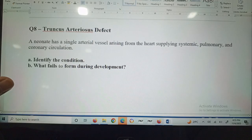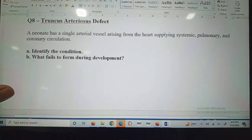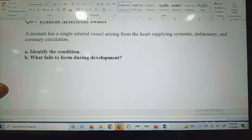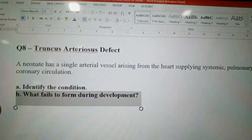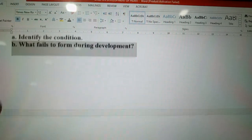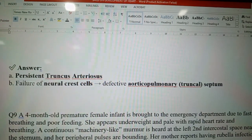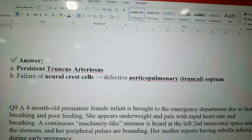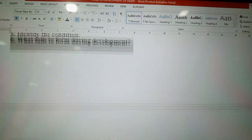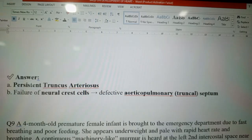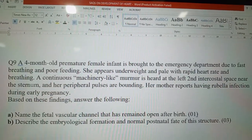Question number eight: truncus arteriosus defect. A neonate has a single arterial vessel arising from the heart supplying systemic, pulmonary, and coronary circulation. This is persistent truncus arteriosus. The failure is due to neural crest cells failing to form the aorticopulmonary truncal septum.